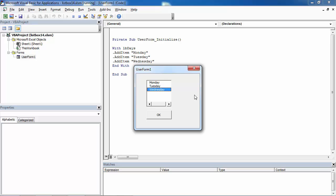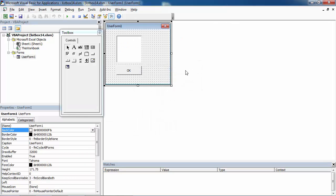Monday, Tuesday, Wednesday. Let's write some code to get selected item in this list box.